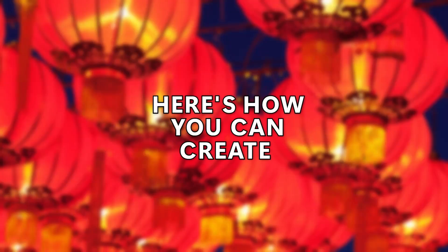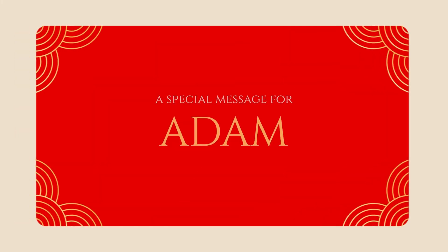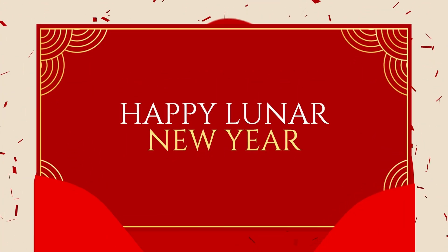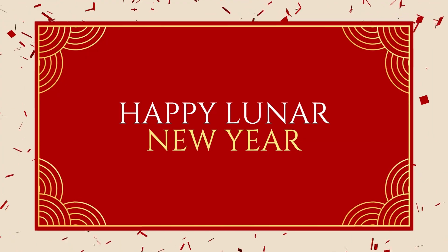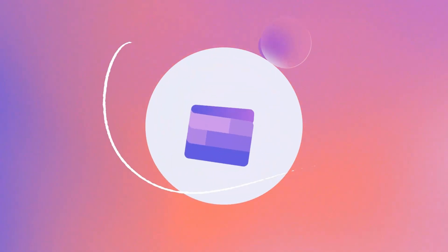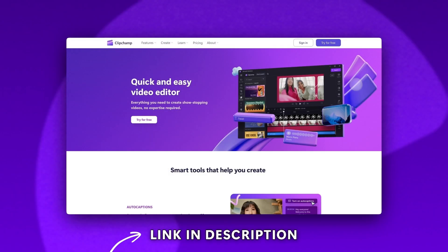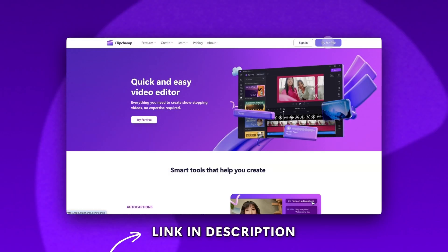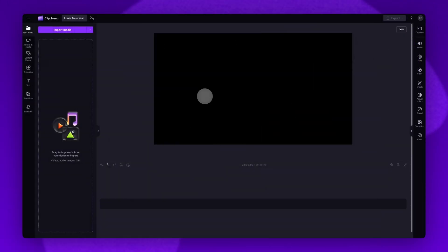Here's how you can create a greeting video for Lunar New Year using one of our free templates. Start by logging into Clipchamp or sign up for free. Next you'll be taken inside the editor.